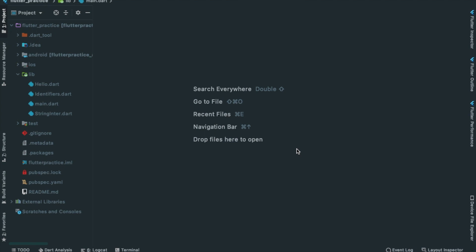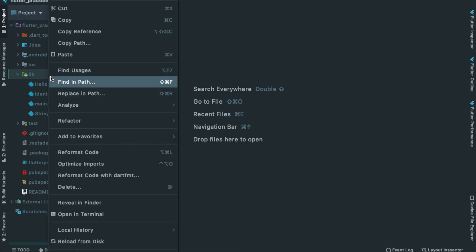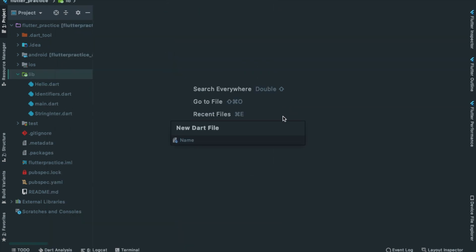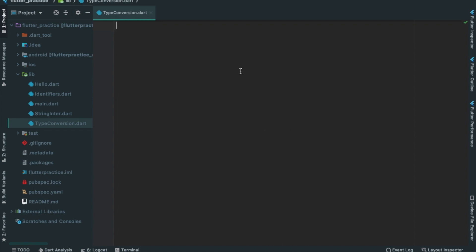Let's create a new program. Click on the lib folder, click New Dart File, and name it Type Conversion. Then click on the Main Function.